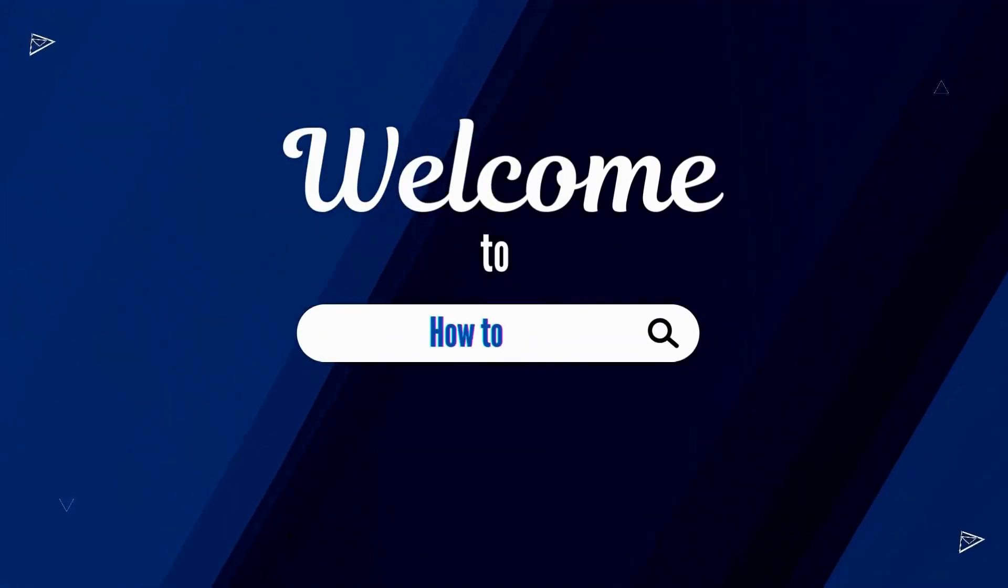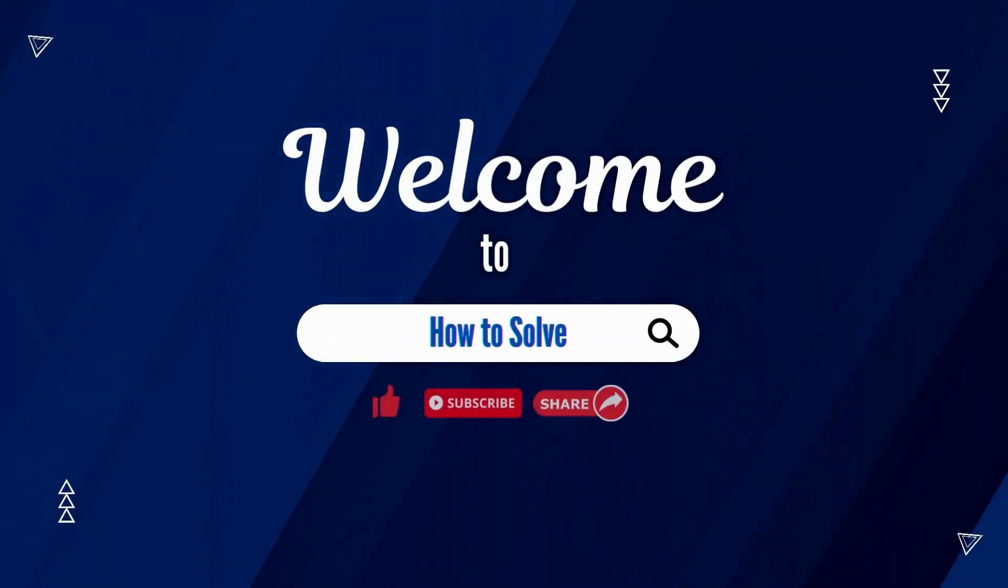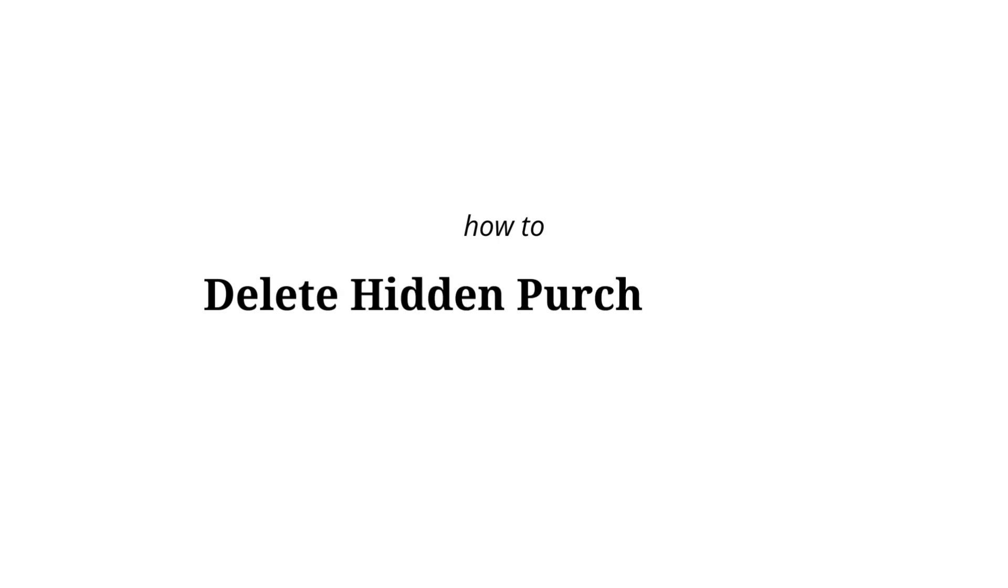Welcome to How to Solve. Hey there! Here's how to delete hidden purchases on your iPhone. Let's go!